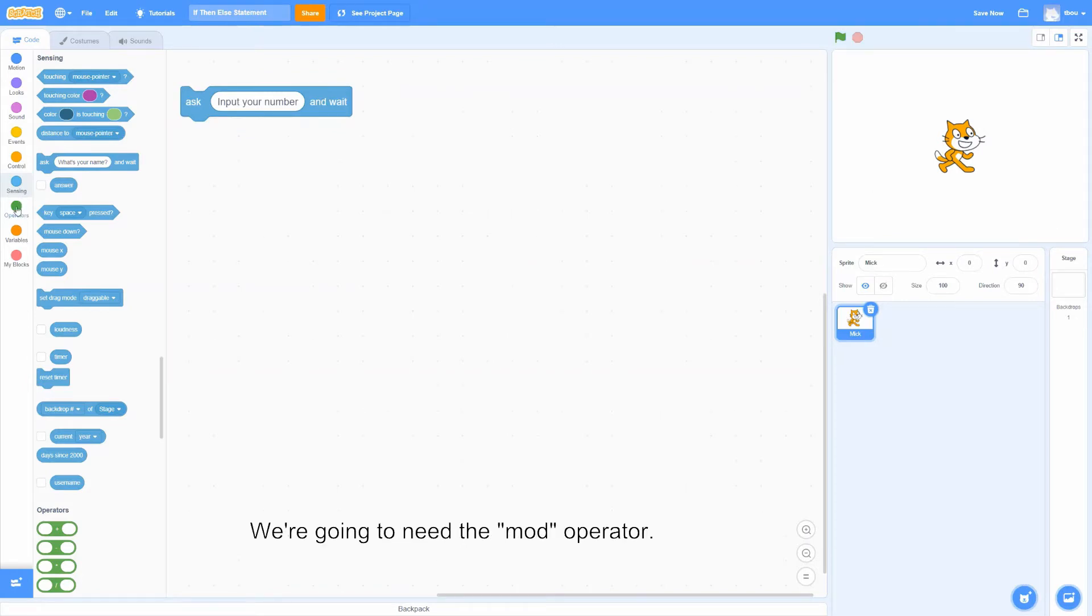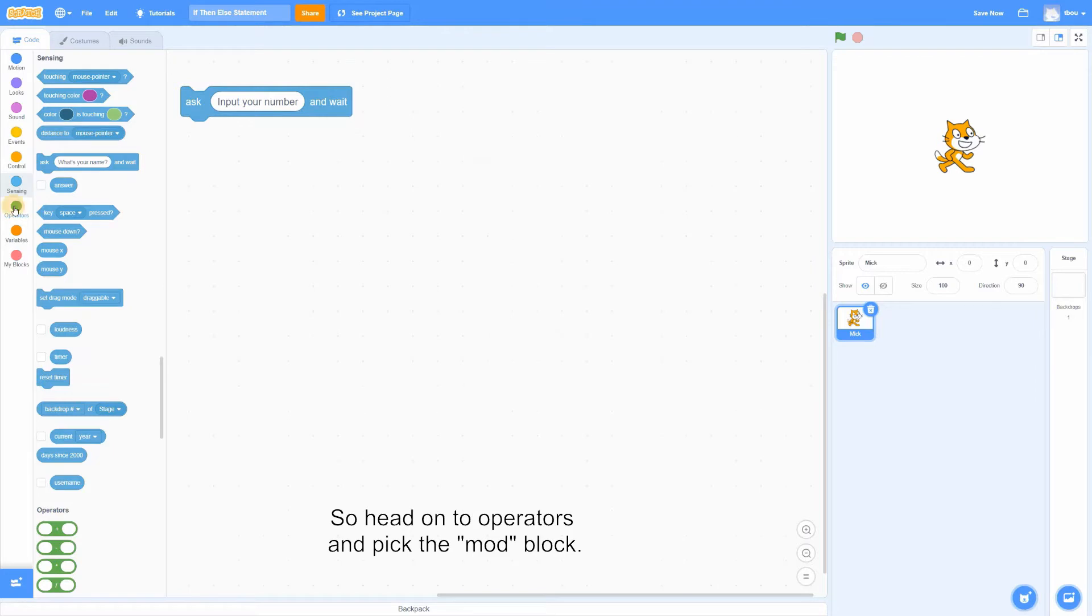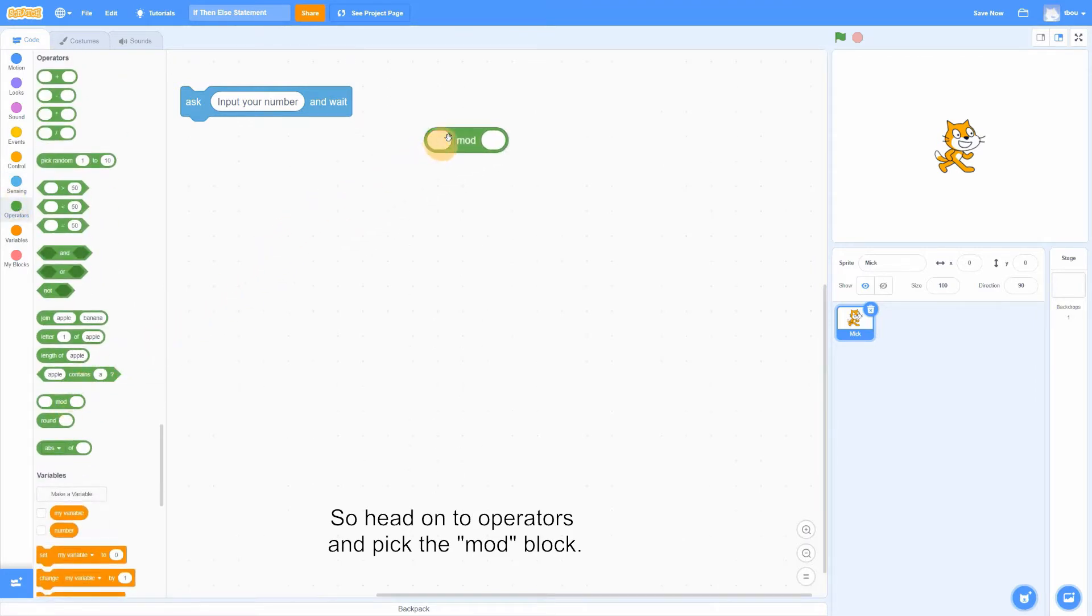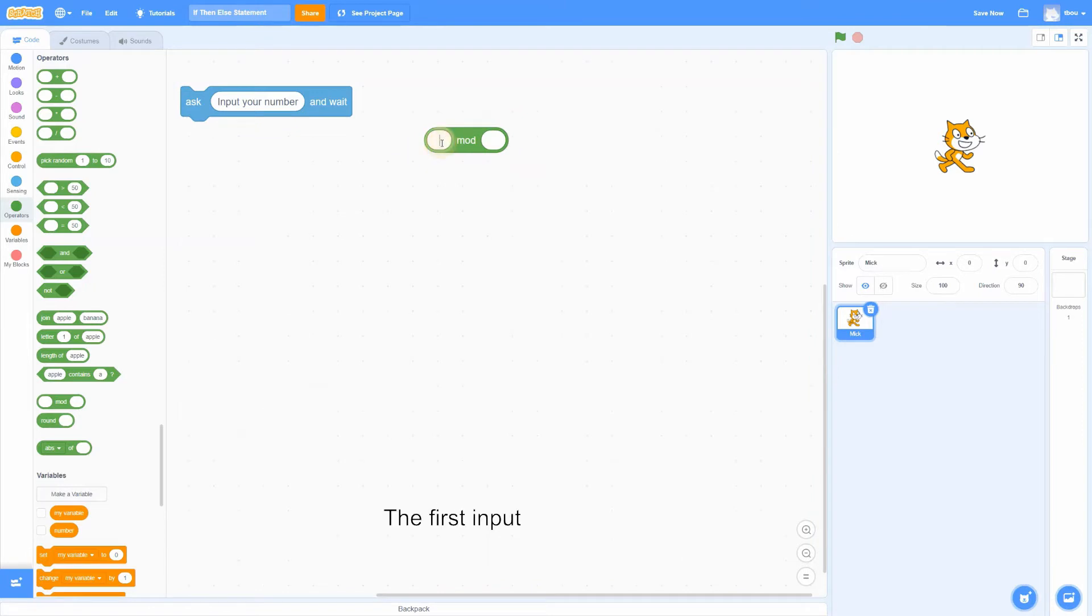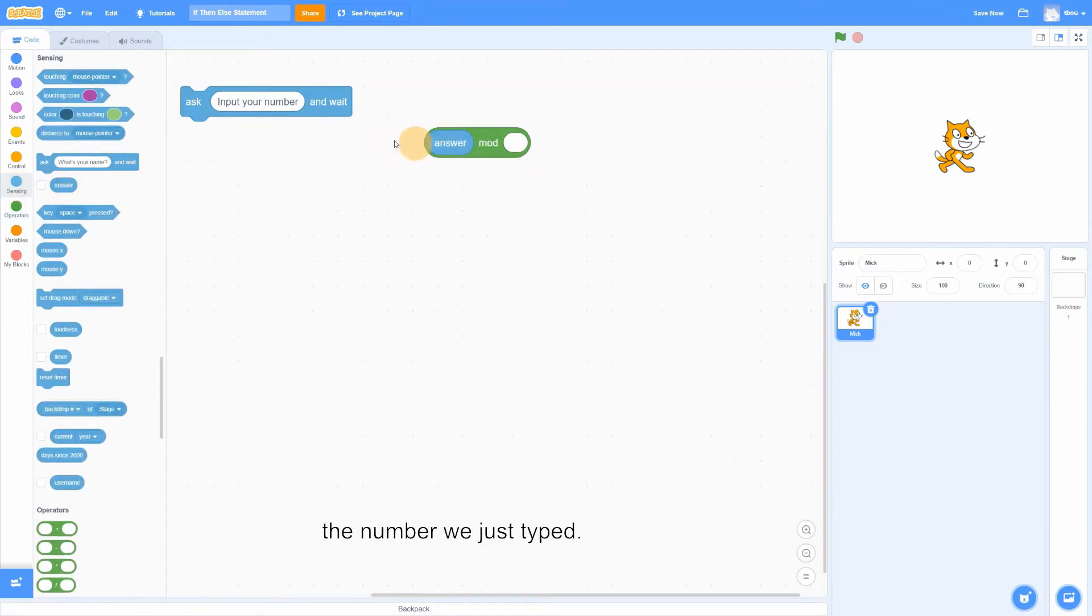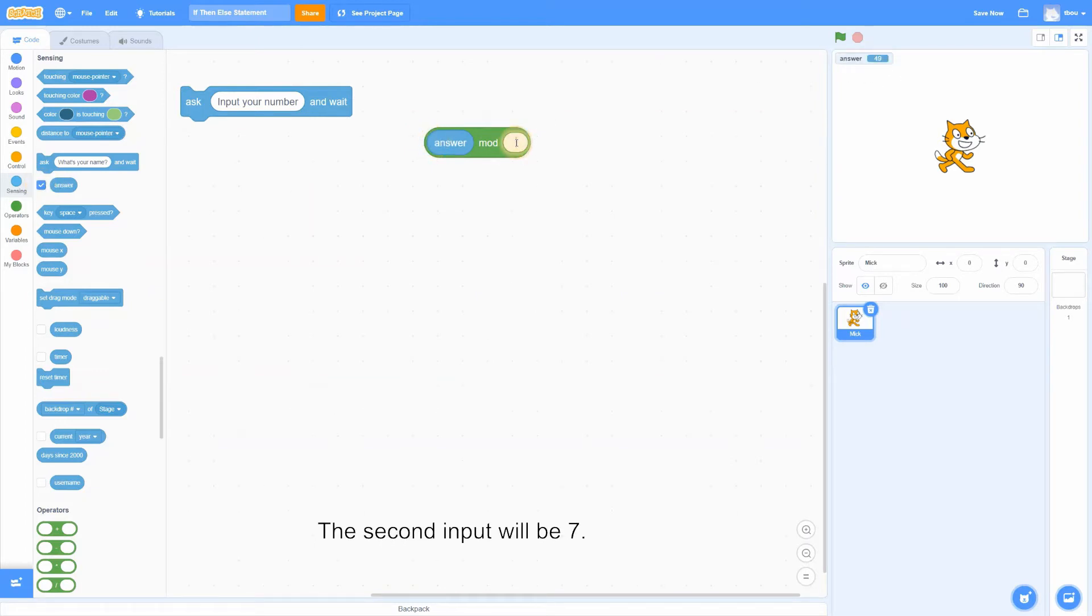We're going to need the mod operator, so head on to operators and pick the mod block. The first input will be our answer, the number we just typed. This is 49. The second input will be 7.